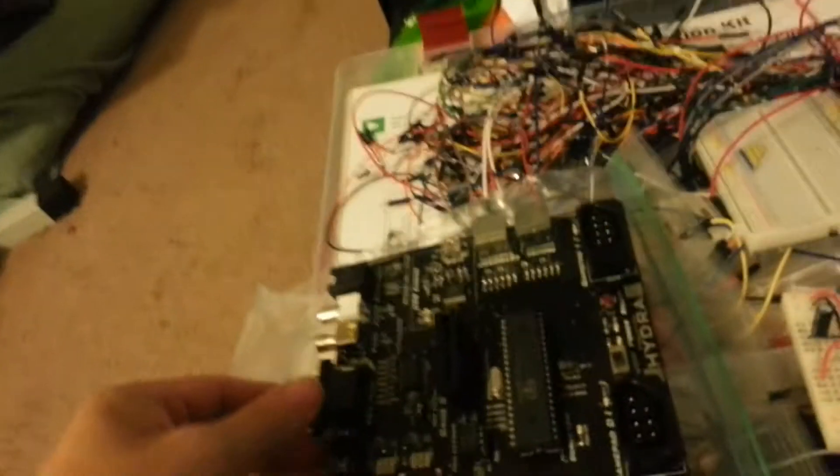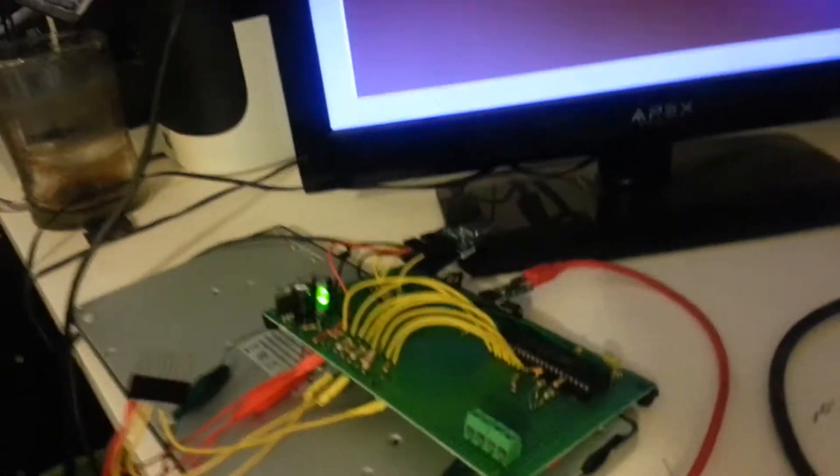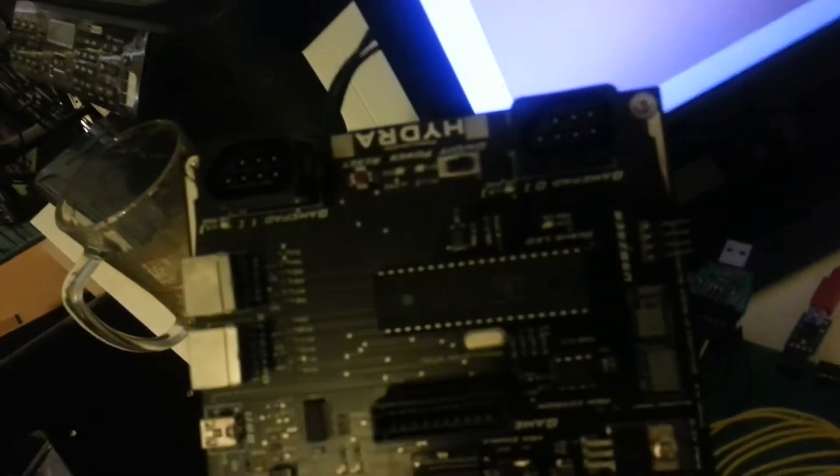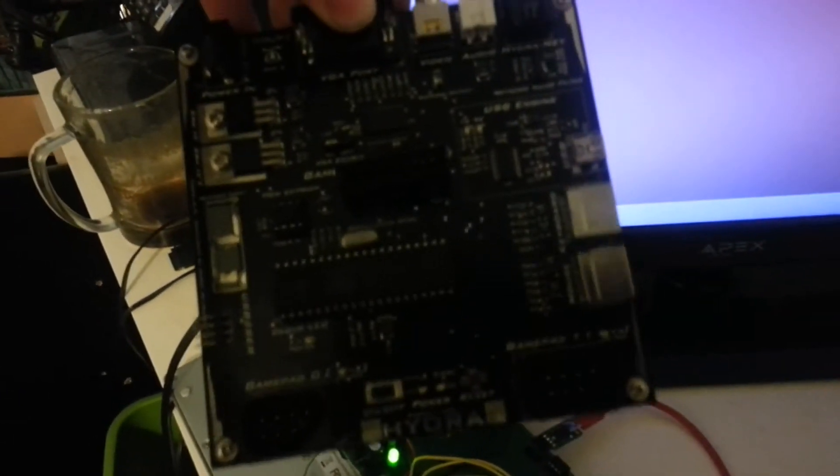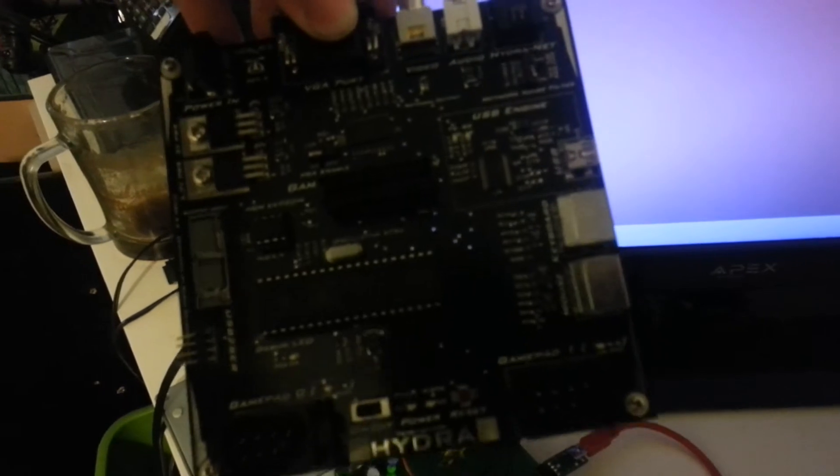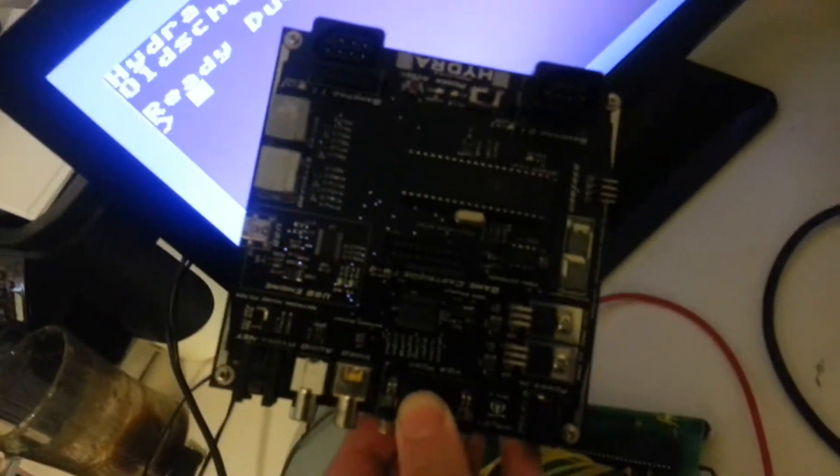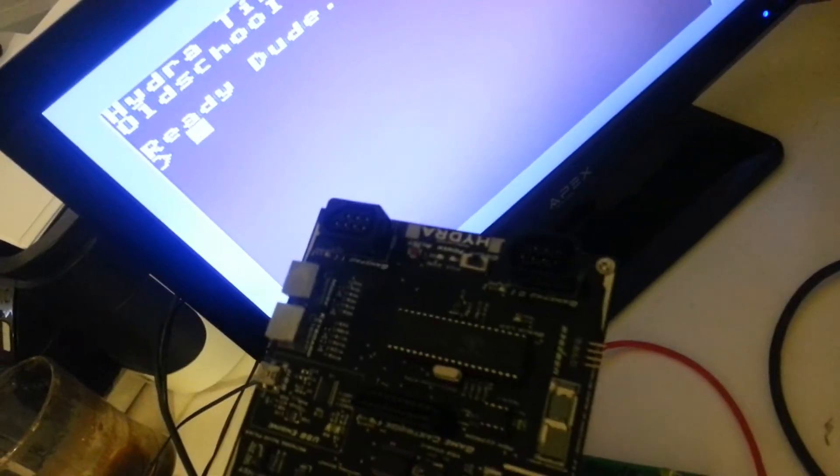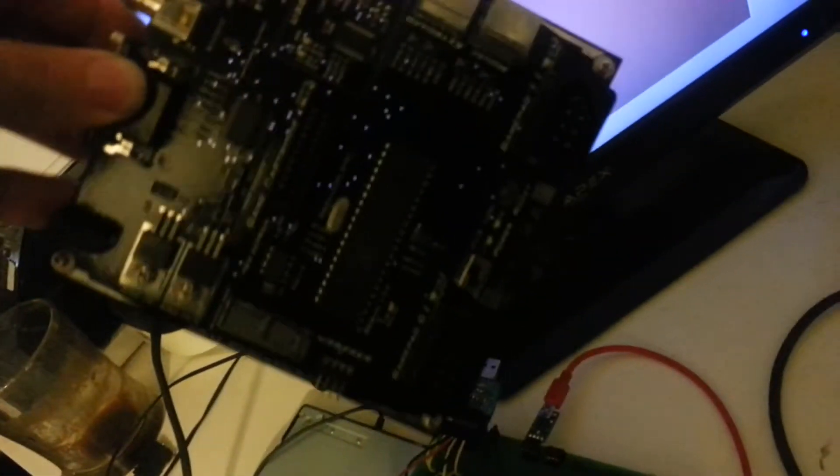So here's my little collection. This is actually this right here. That's the Hydra game system. It doesn't have all the parts. And then this is the motherboard of the Hydra system.